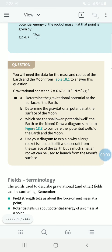Physics chapter 18, question number 10. You will need the data for the mass and radius of the Earth and the Moon from table 18.1 to answer this question. The gravitational constant G equals 6.67 × 10 to the power minus 11 newton meter squared per kilogram squared. Determine the gravitational potential at the surface of the Earth.